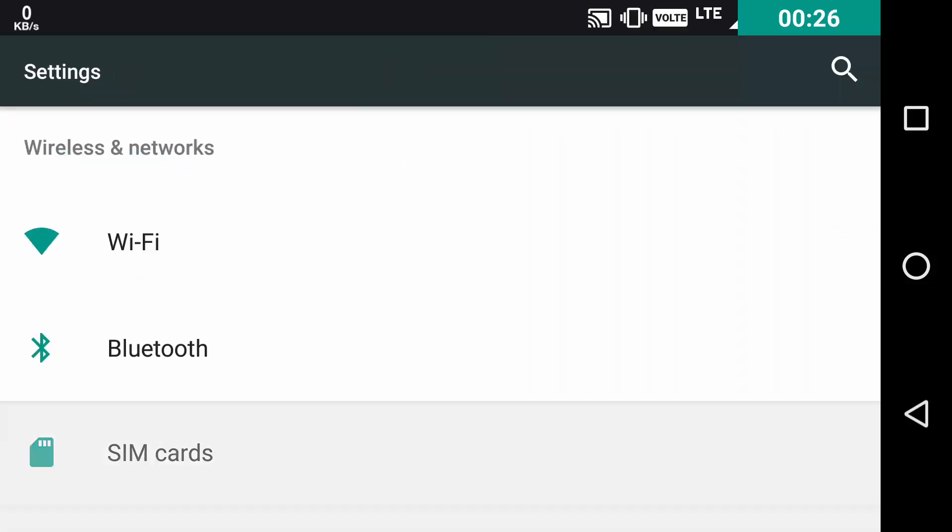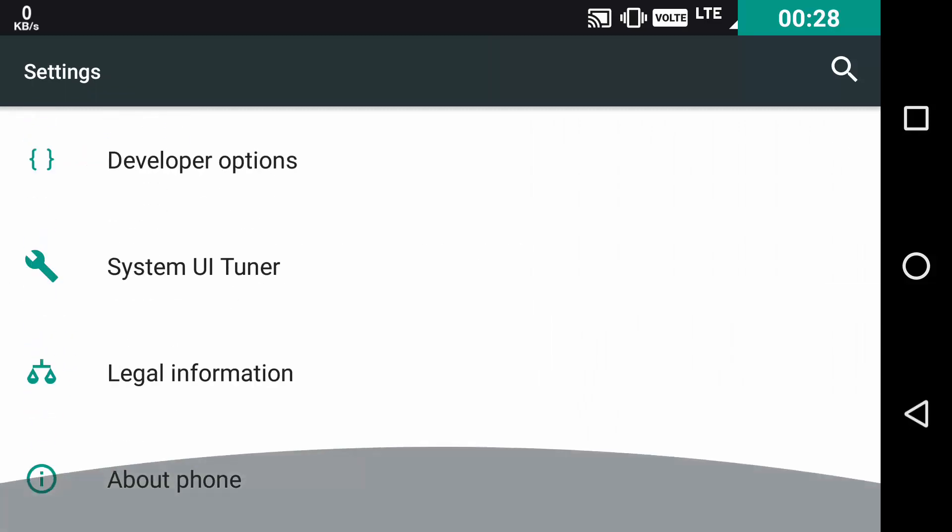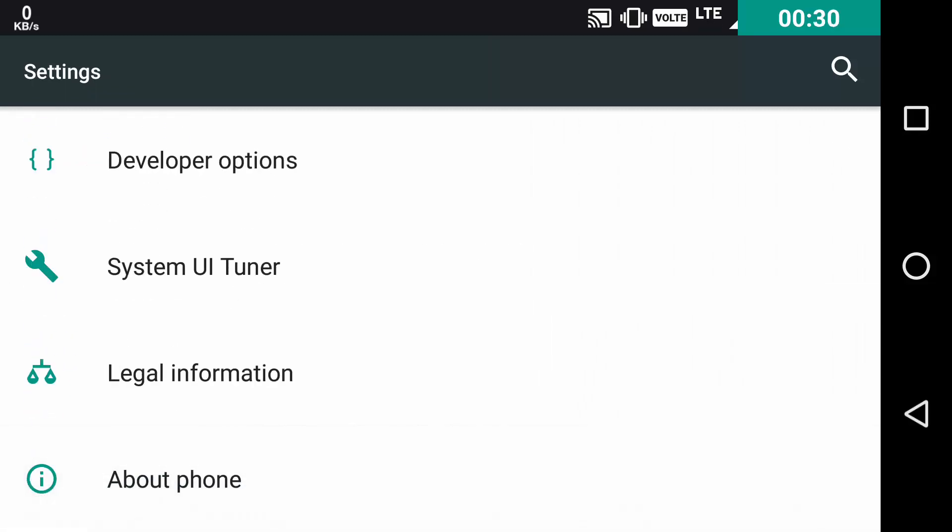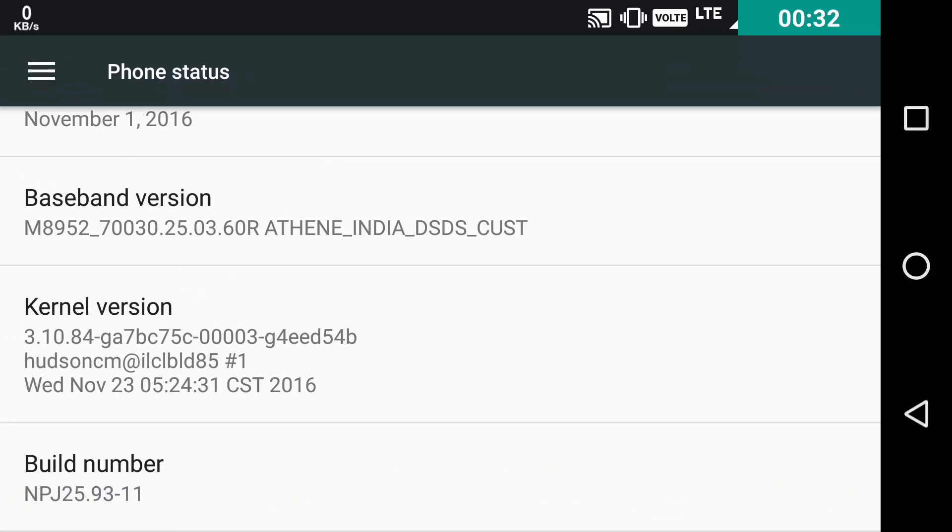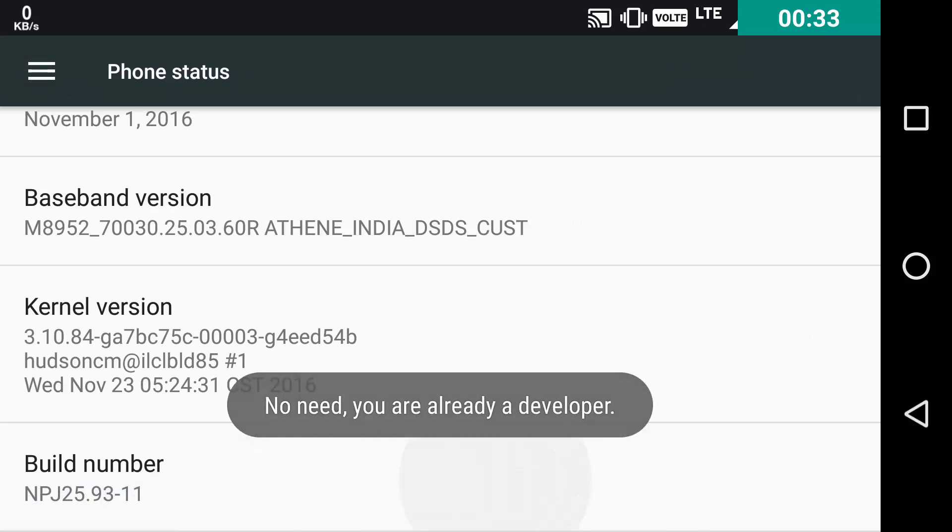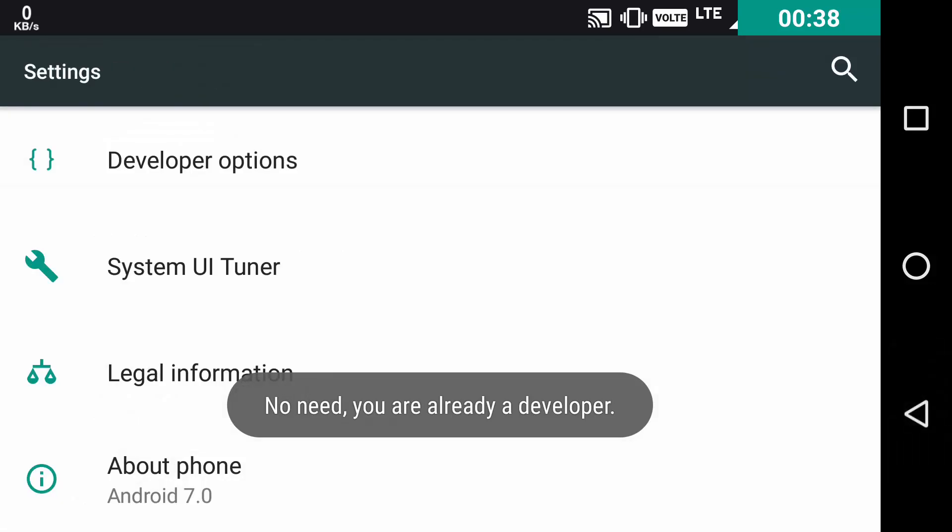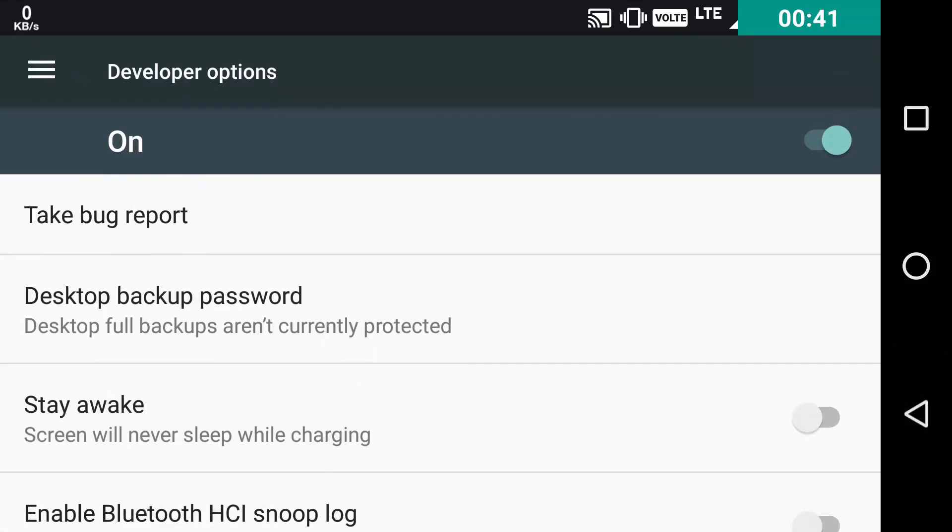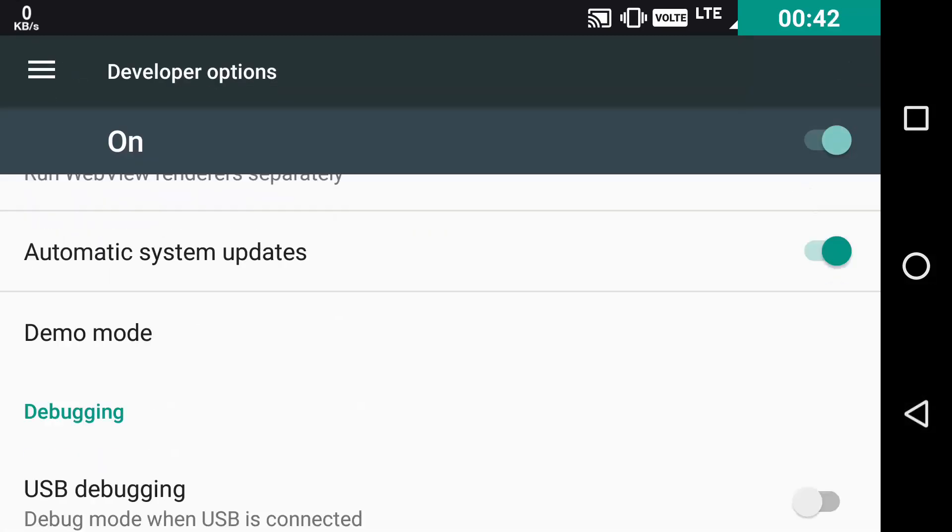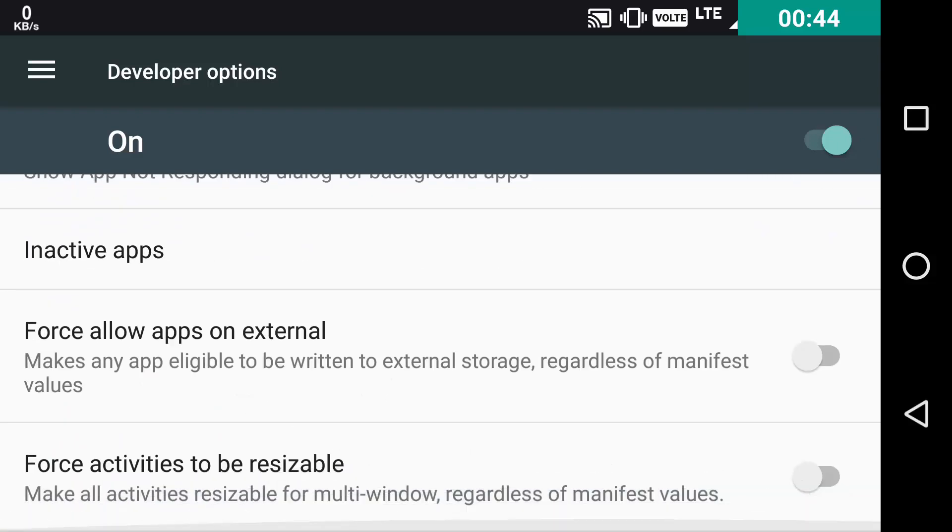Go to settings, scroll down to about phone, scroll down to the build number and press 7 times if you are not a developer. And if you are a developer already, go to the developers option, scroll down to the bottom and just toggle on force activities to be resizable.